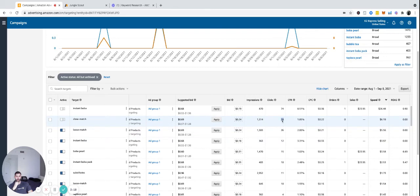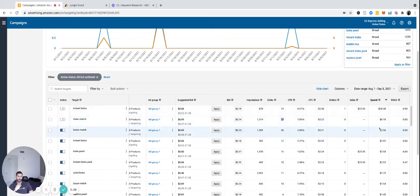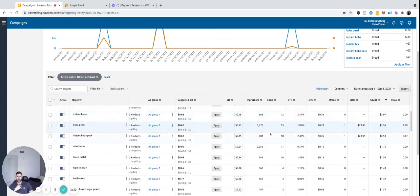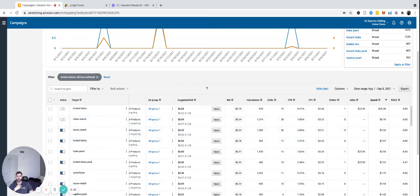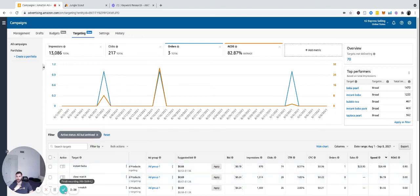So 28 clicks, no sales, even though it only spent $6. A lot of times I would let it spend up to the product cost just to get enough data to make an accurate decision. And yeah, so that's a quick overview of the targeting platform that Amazon just launched.